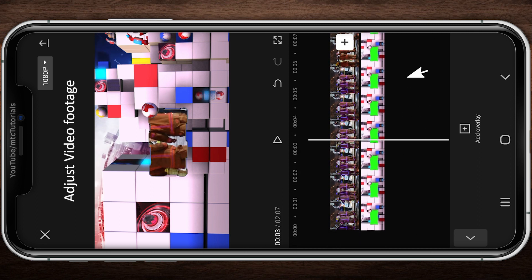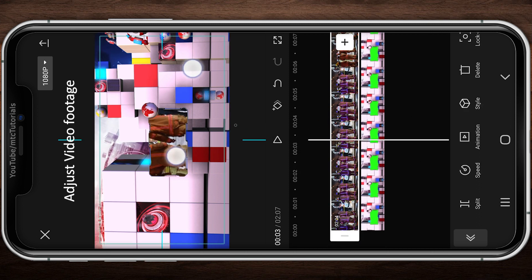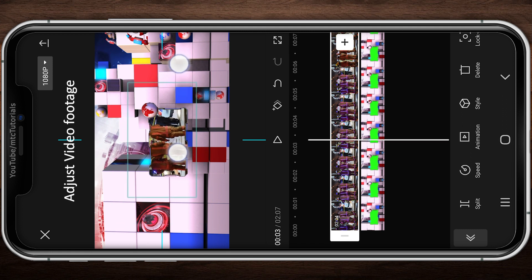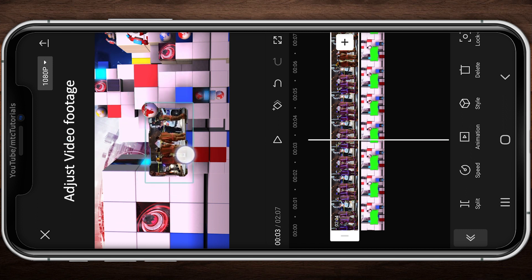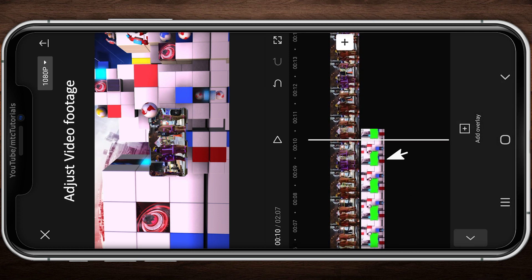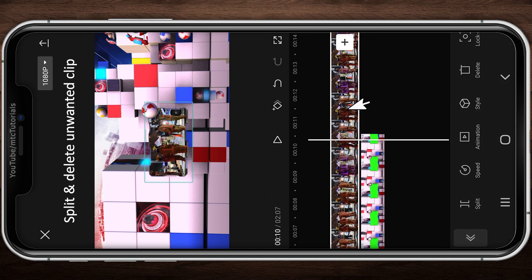Adjust the video footage with the frame size. We have created the first clip.